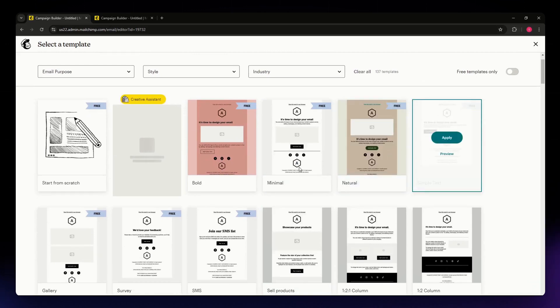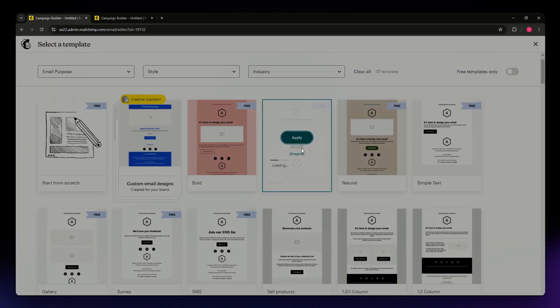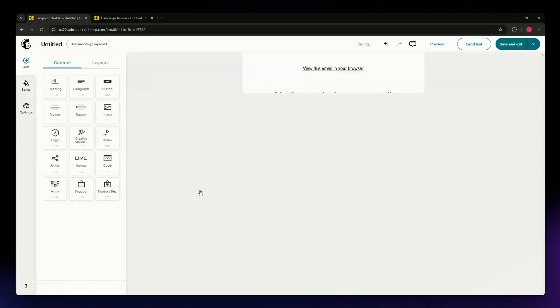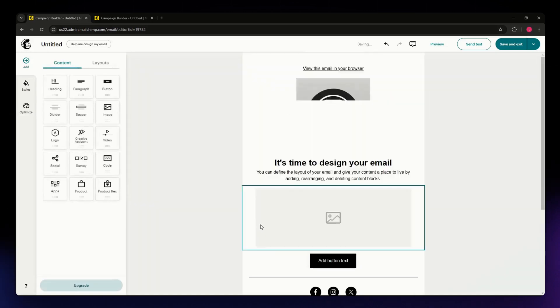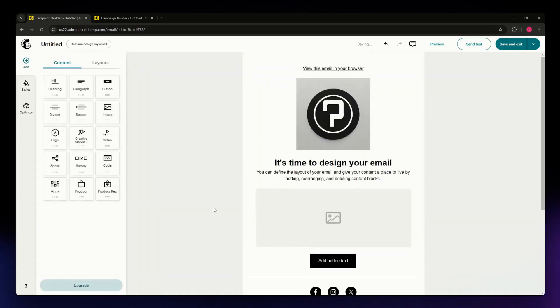I'm going with this one, the Minimal template, and then hit Apply. Wait for a few seconds. This is where you can personalize your email or landing page.